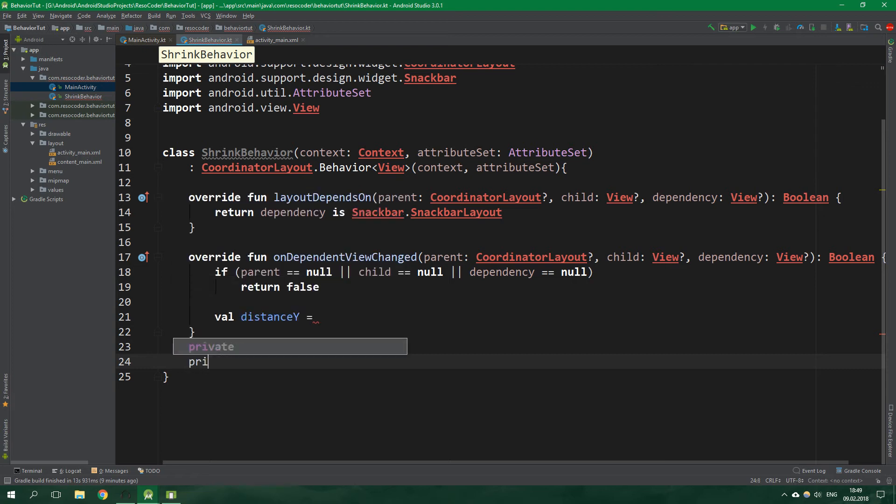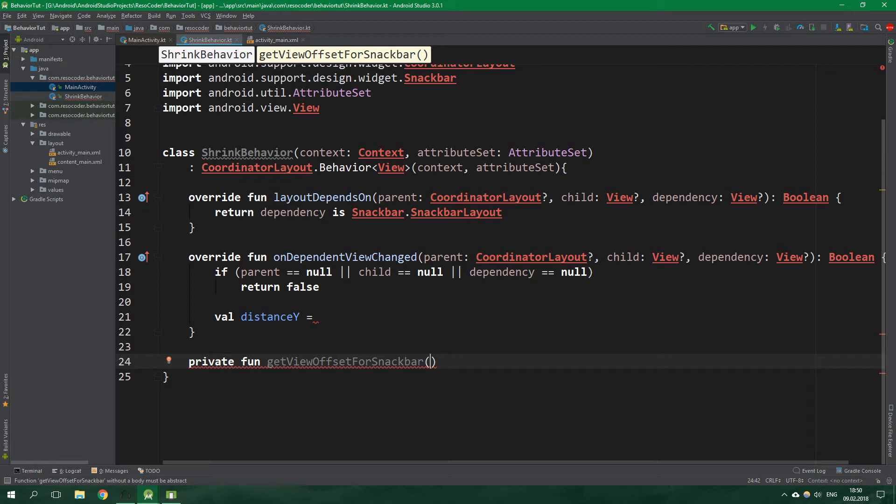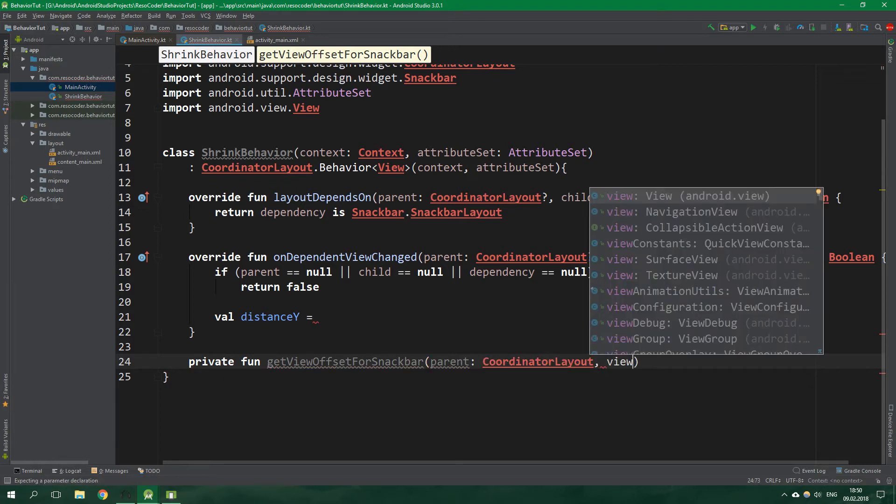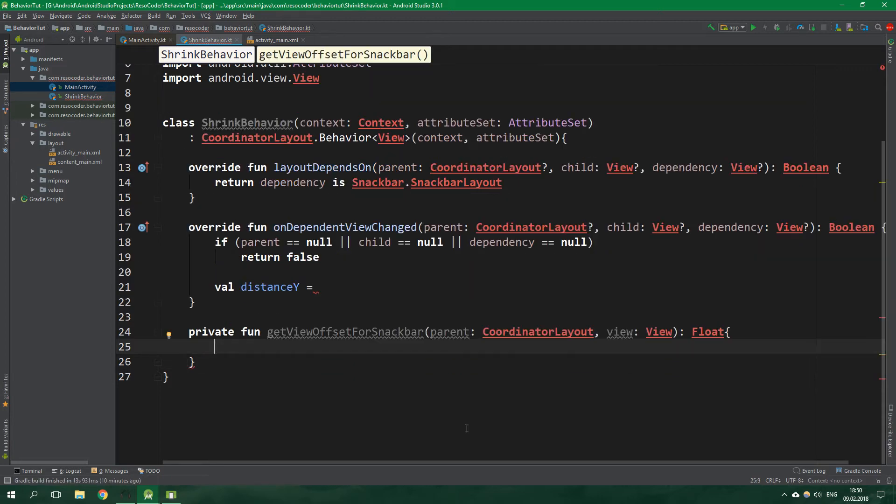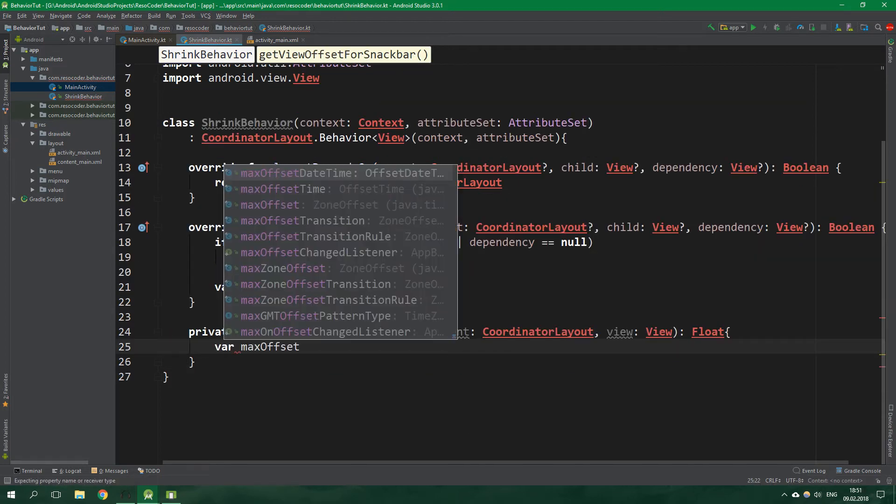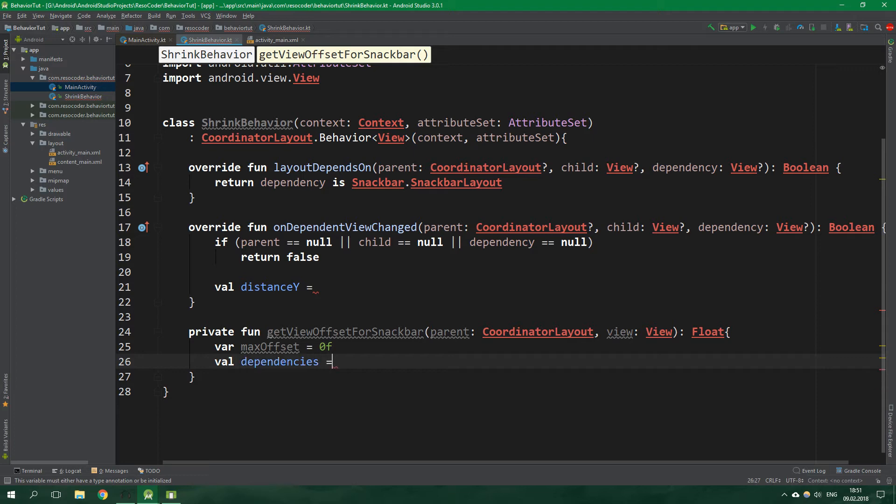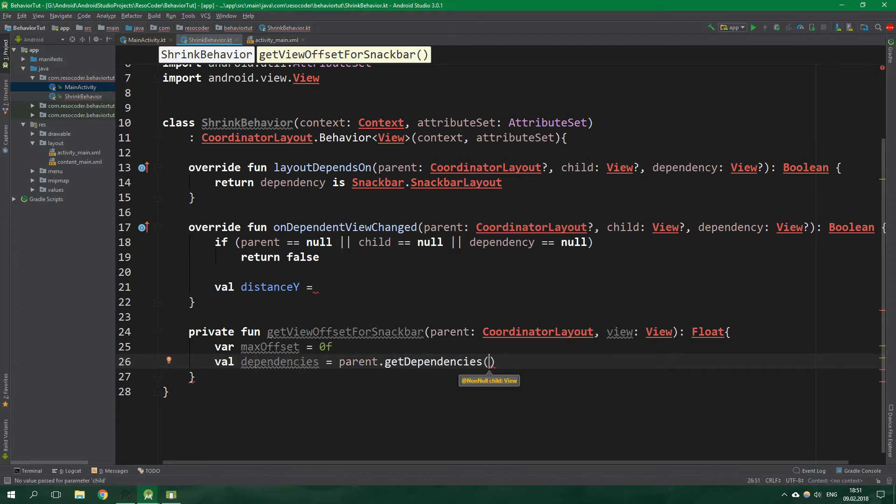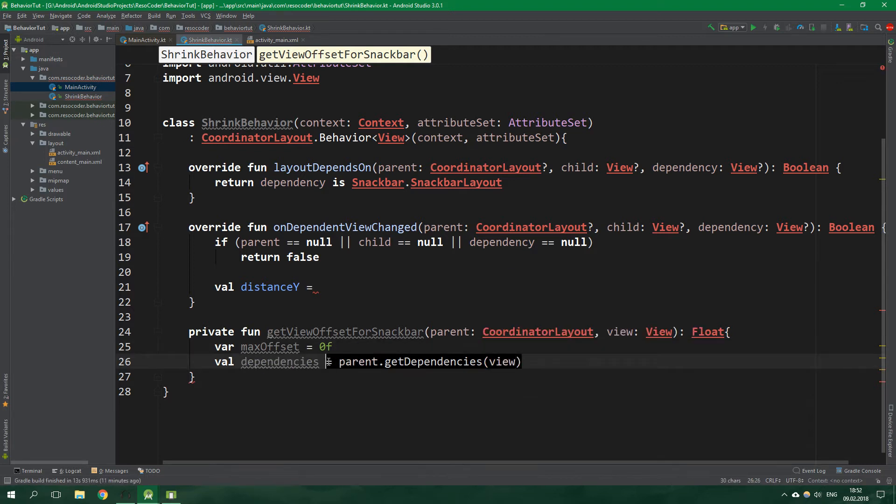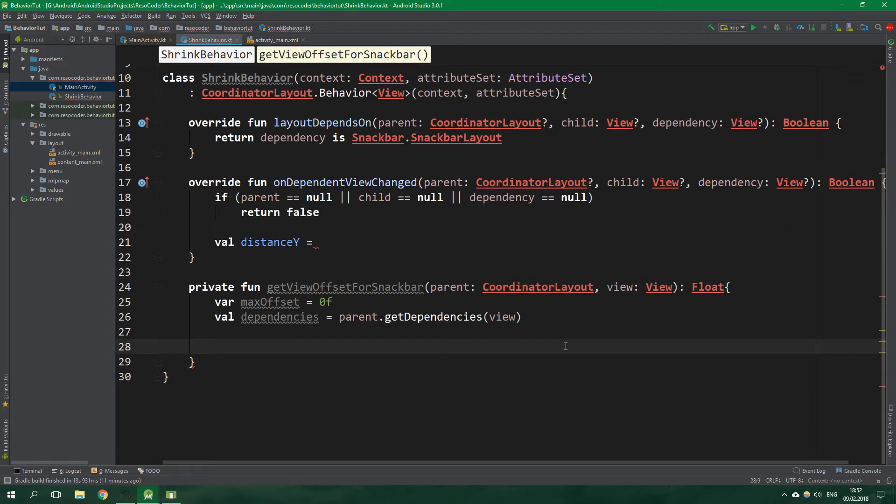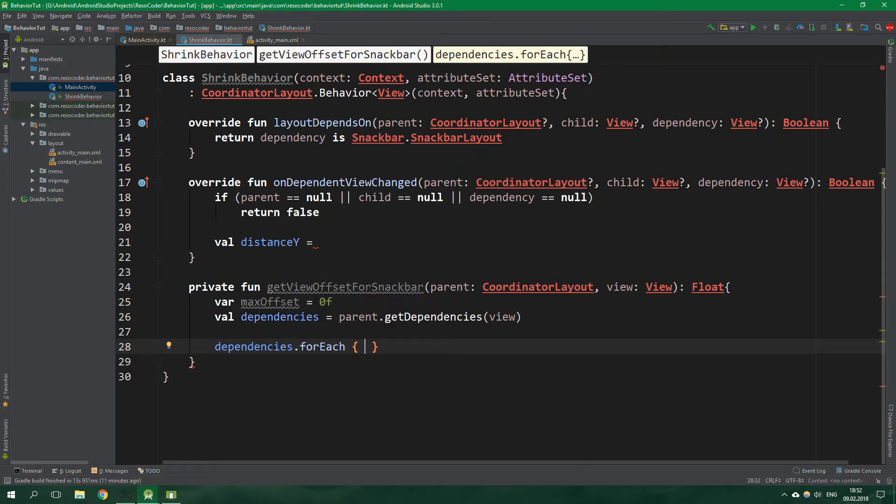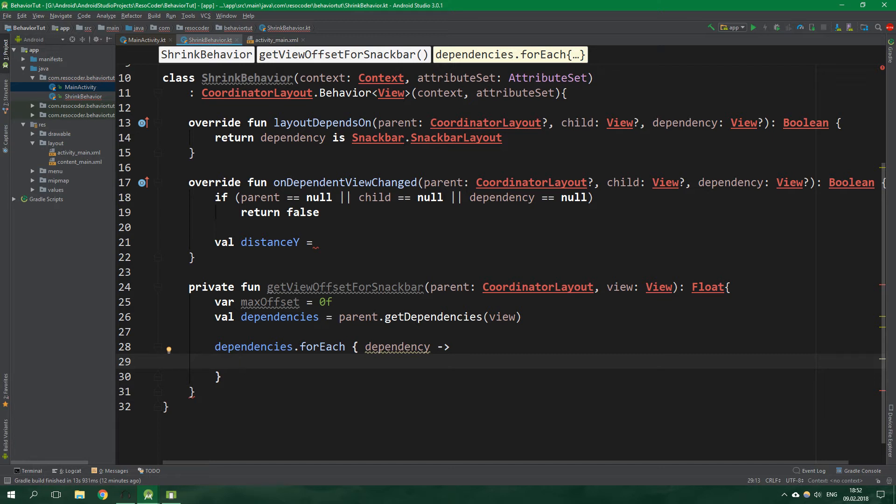Let's create a private fun get view offset for snackbar. It's going to have two parameters parent which is coordinate layout and also view of type view. This function will return float and inside we want to create a var max offset which by default is set to zero. Then we want to get dependencies by calling parent dot get dependencies for the view which is passed into this function. So here we are basically getting all dependencies, that is all views which returned true in this function layout depends on.